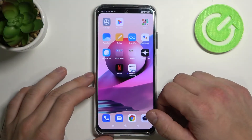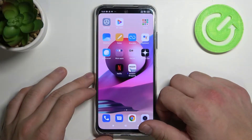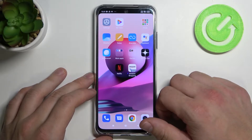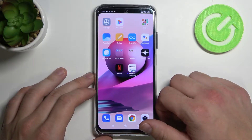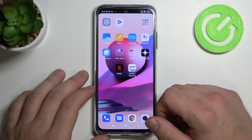Hello, in front of me I've got Xiaomi Redmi Note 10S. In this video I'll show you how to enable and disable quick ball or assistive ball.